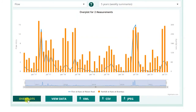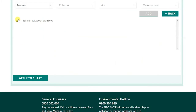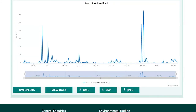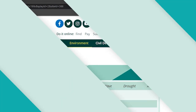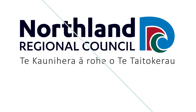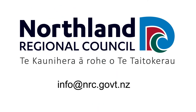To remove a data set from the graph, click Overplots, select the X next to the data you want to remove, and return to the graph by clicking Back. At any time, you can bookmark individual pages by clicking the star icon in the search bar. If you have any issues or questions, please contact us at info@nrc.govt.nz.